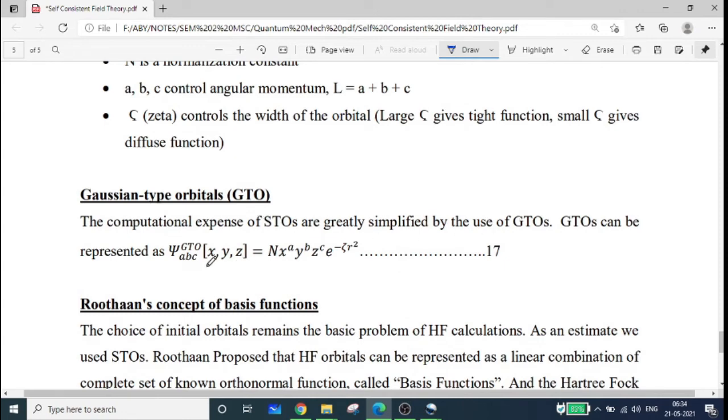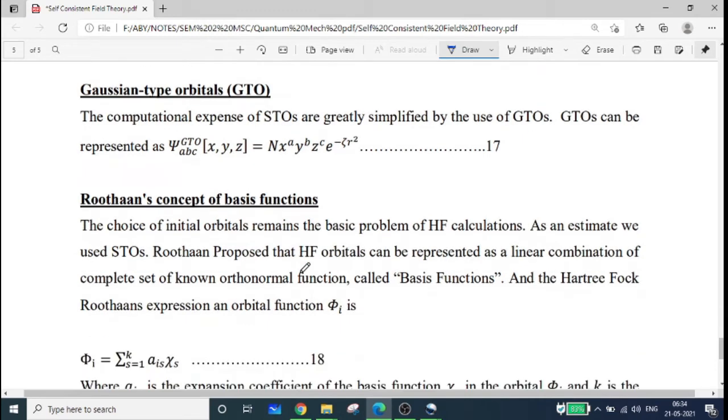The Gaussian-type orbital is described by a similar equation. This leads into Roothaan's concept of basis functions.